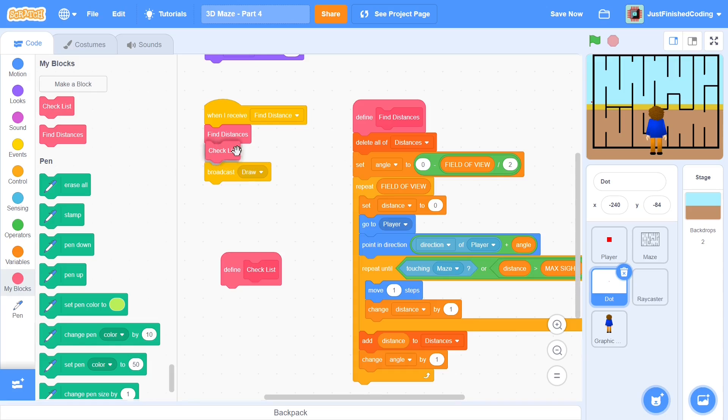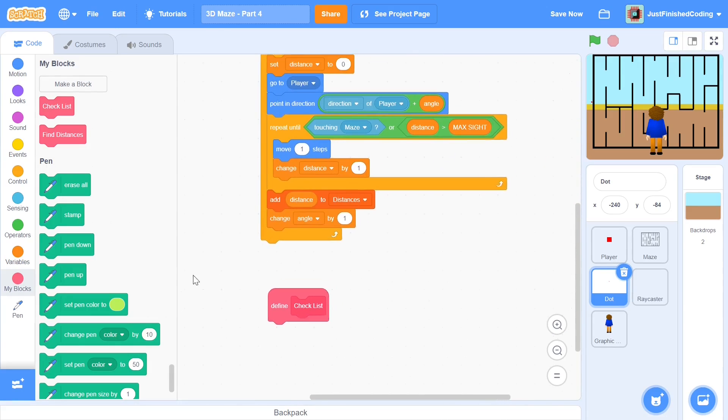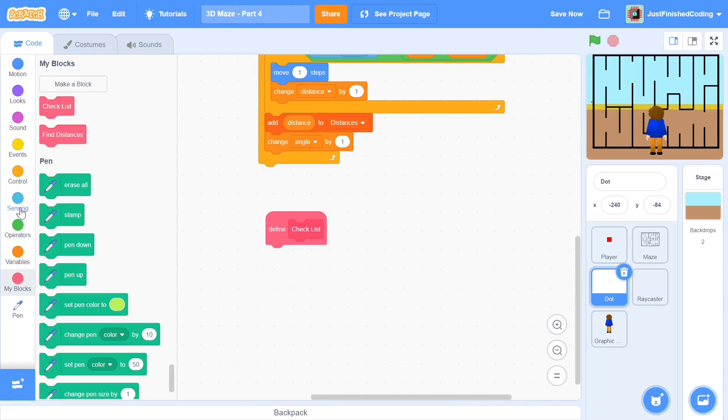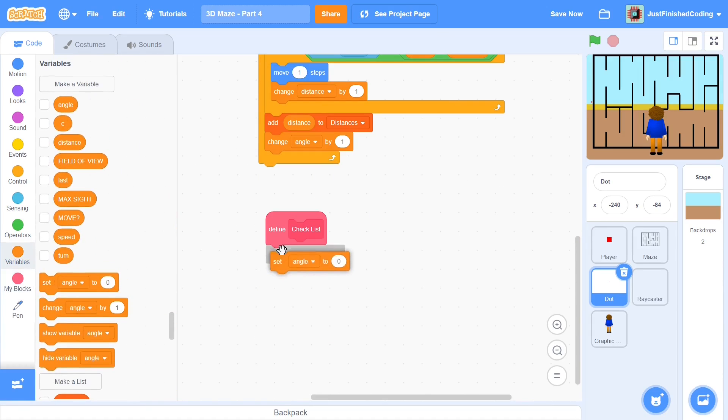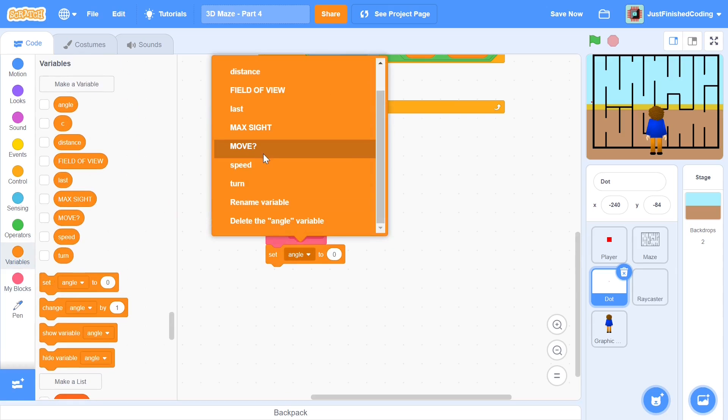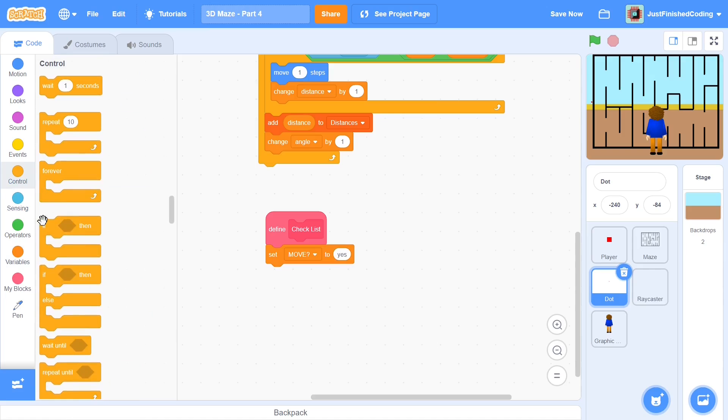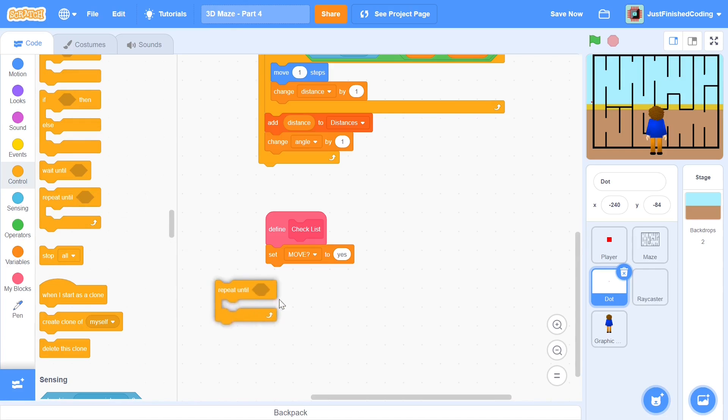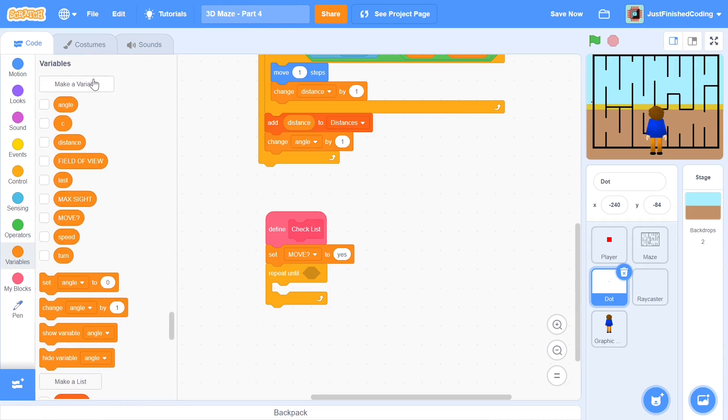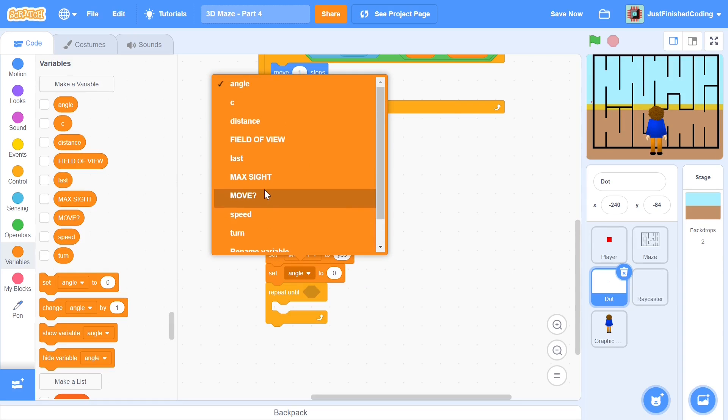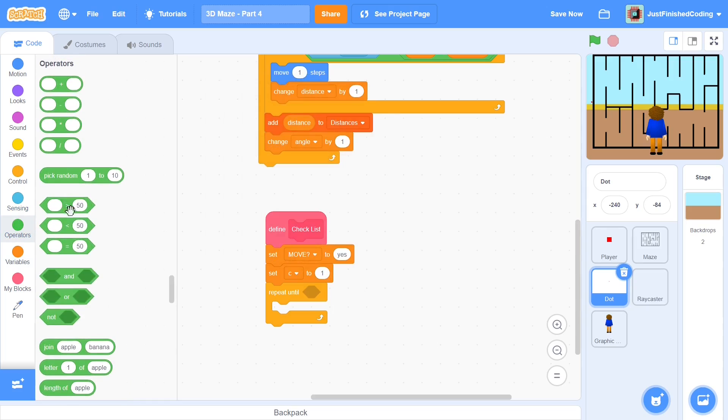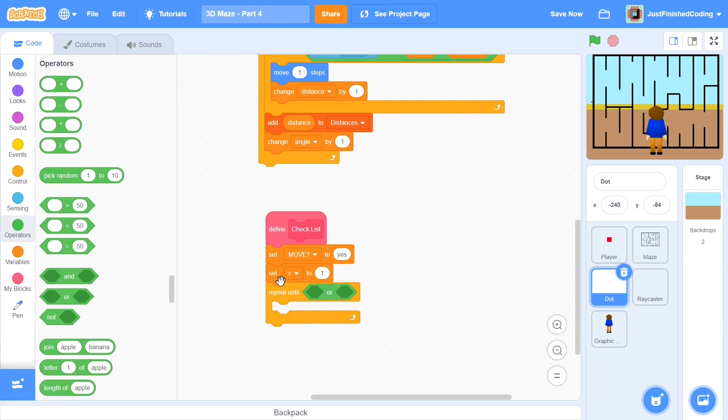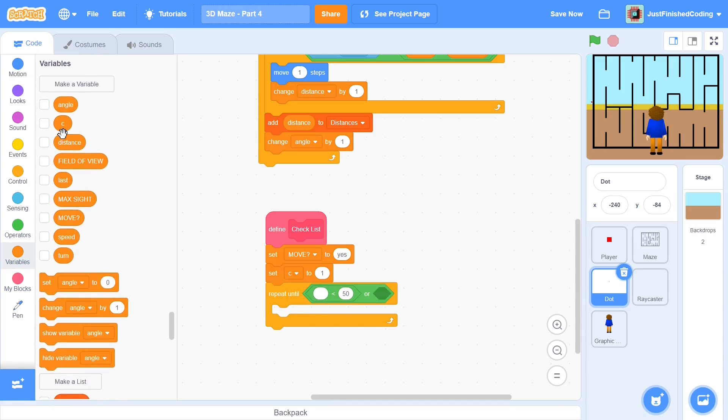We will be using this block after we find the distances but before we draw. Within checklist it's going to be quite simple. We will be setting move to be yes first. After this we will enter into a repeat until loop and the reason I'm using repeat until loop is because it may save a bit of time. I will also create a counter variable and I guess I'll just use the same one so I will set c to one.